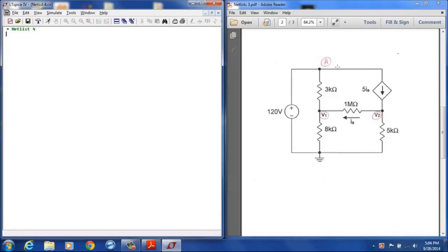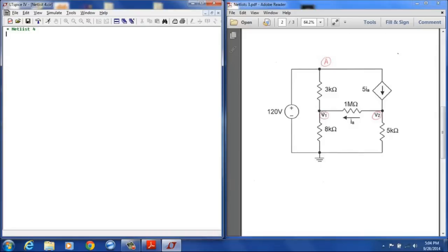For this circuit, I'm doing my node designation just a little bit different to show the different ways that netlist can be defined in LTSpice. I have the top node designated as node A, and then I'm going to designate this node here as V1 and this node here as V2.